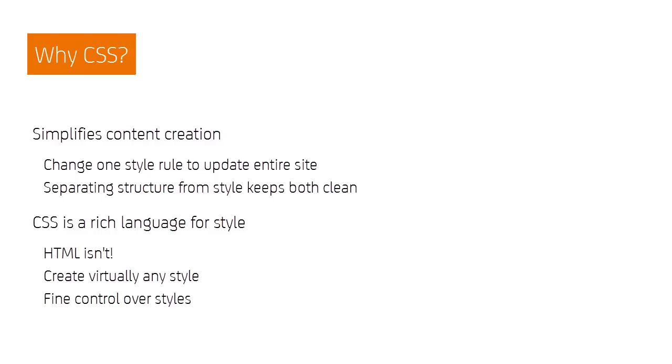It also means new content will automatically be shown with your styles. CSS is also just a much richer language for defining styles than is possible with HTML, as we'll see in a moment.